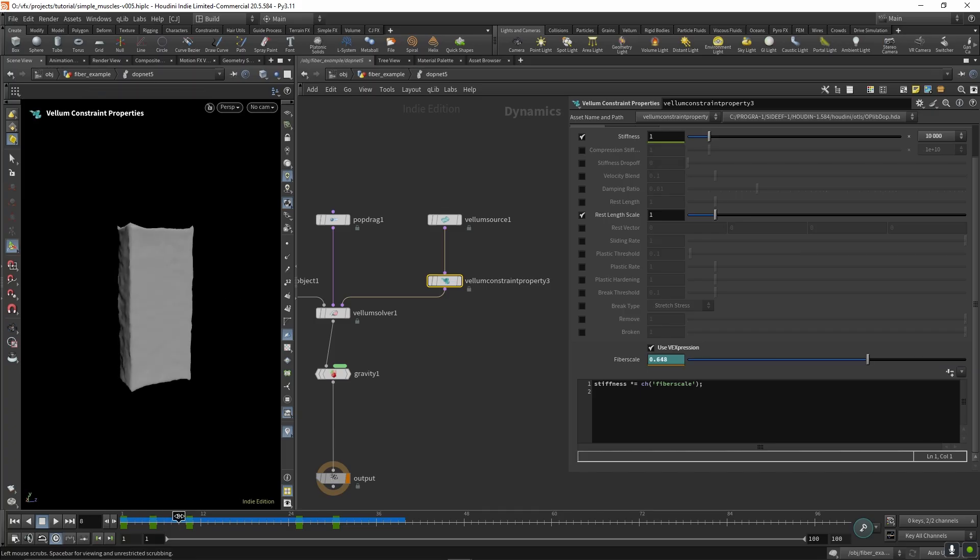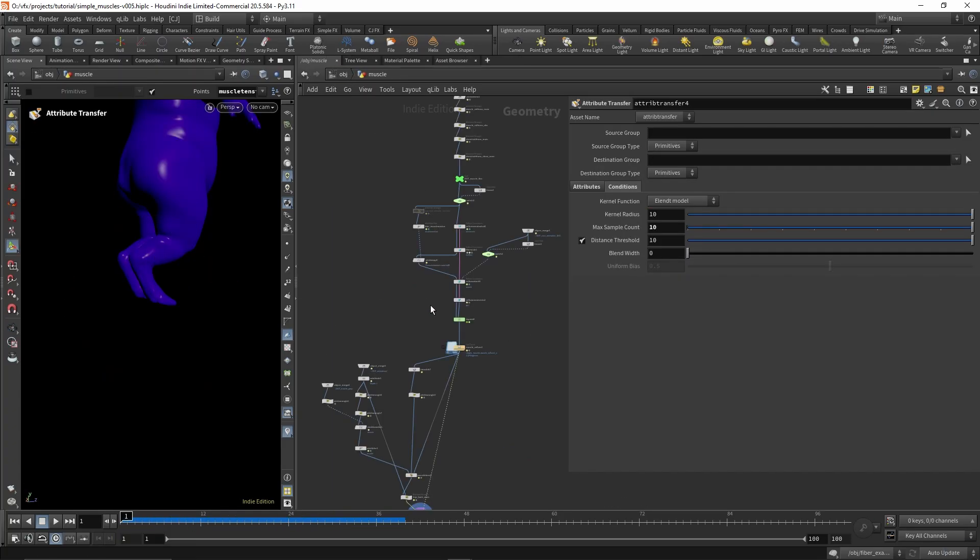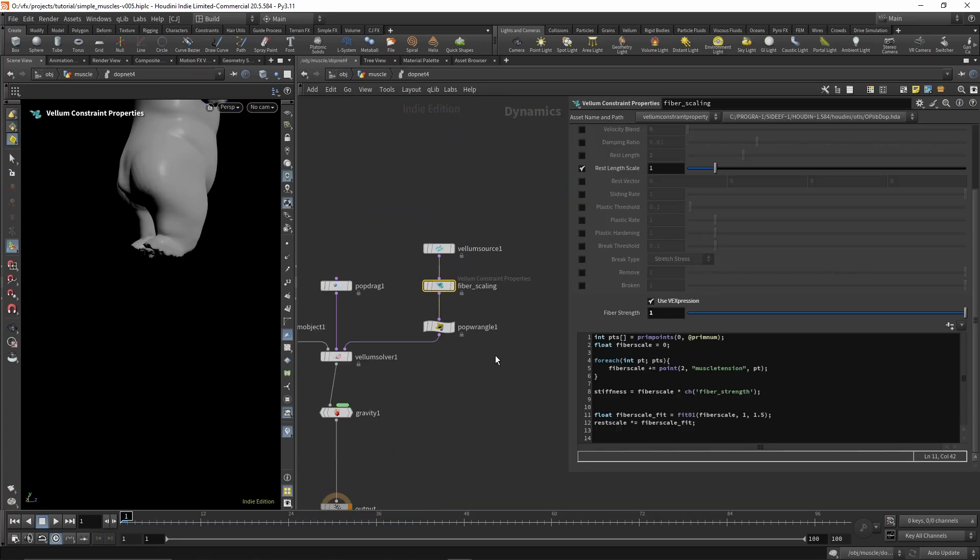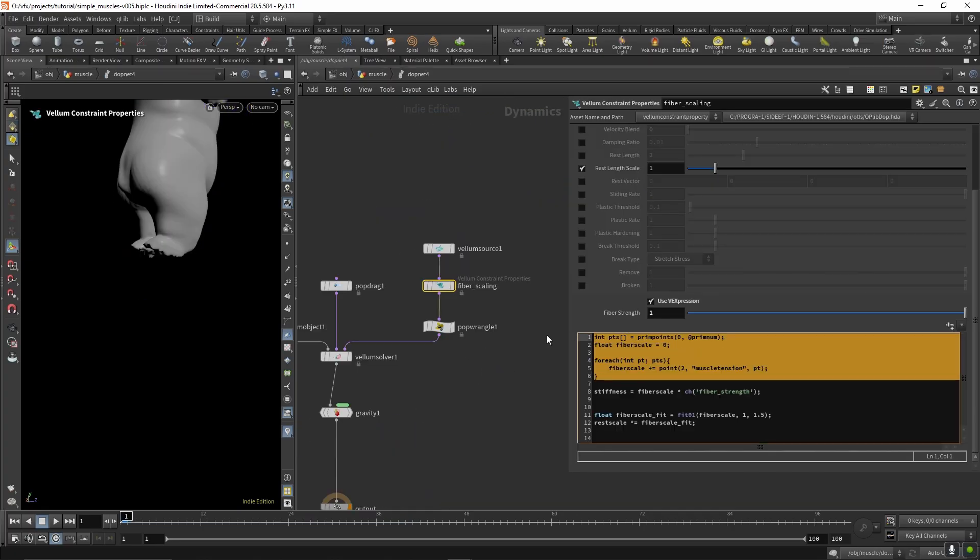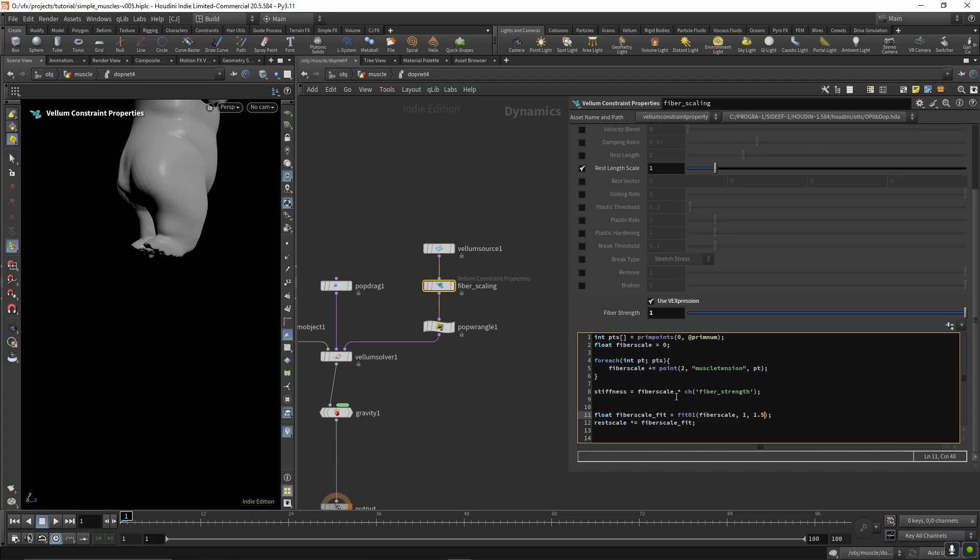So that's what's sort of happening in our muscle sim. So if I go back here, this part here is pretty much just getting the point attribute and transferring it to our primitive constraints. And then we're multiplying the fiber scale, the stiffness by that fiber scale here. And I'm also multiplying the rest scale from 1 to 1.5, which just expands the muscle a little bit.